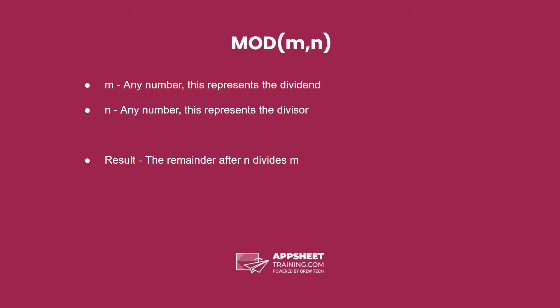N, again any number, an integer, represents the divisor. The reason I'm specifying number and integer is because these aren't decimals, that is important to know. If you aren't familiar with the terms dividend or divisor, basically that means n divides m. But we're not just dividing. The purpose of mod is to calculate the remainder after n divides m.